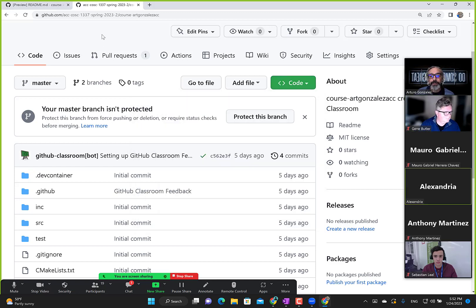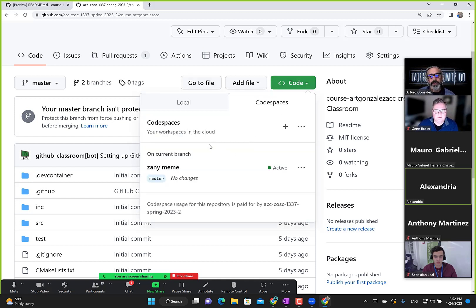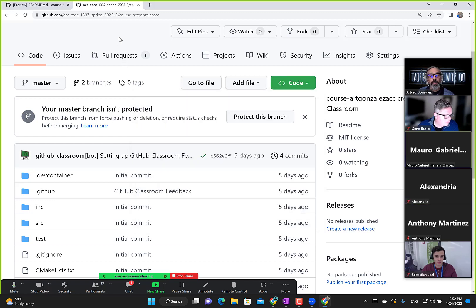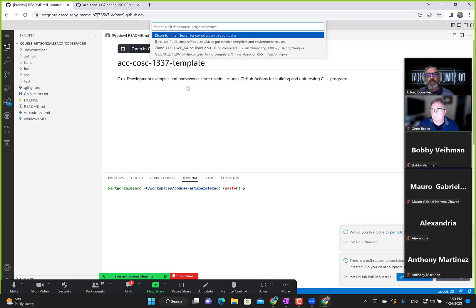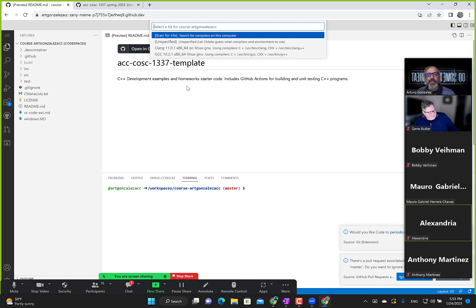A student mentions theirs says 'Refactored Memory', and another says 'Ubiquitous Rotary Phone'. Mine is 'Glowing Space Halibut'. It's random for everyone — so don't worry about the name.